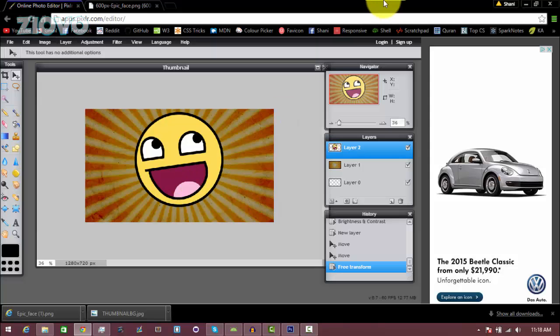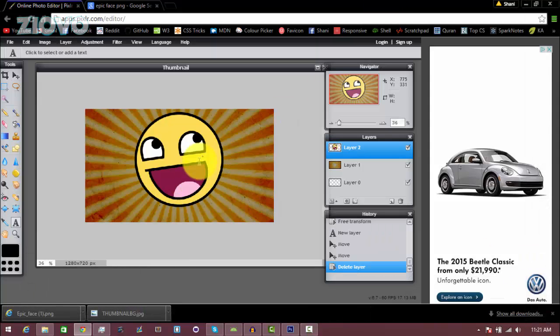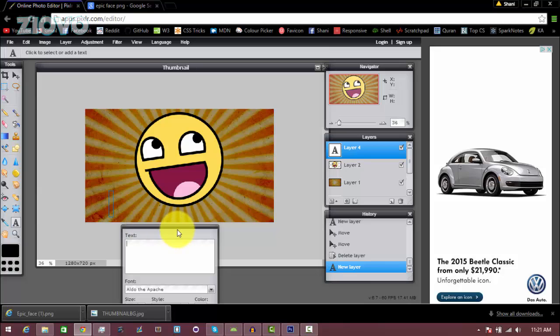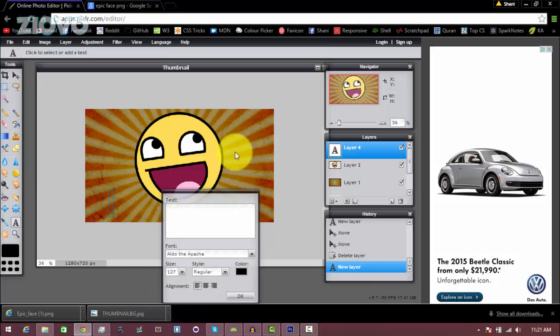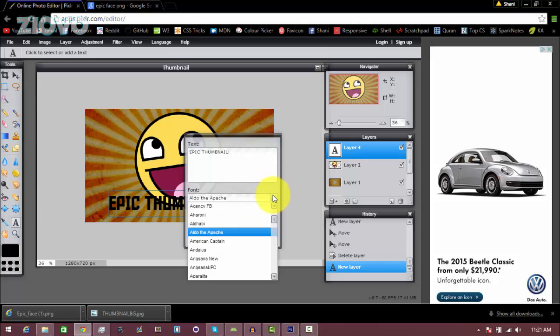Now the final thing we have to do is just add some text to the thumbnail. We're going to click on the text tool over here, click on the layer, and this dialog box is going to open up where you can type in any text you want. I'm just going to type in epic thumbnail. Here you can select the font you want to use, and it even uses the fonts that you've already downloaded to your computer.